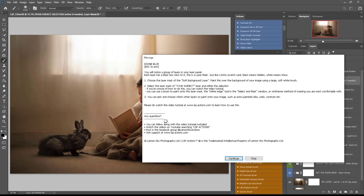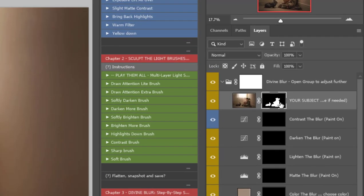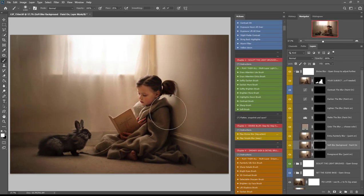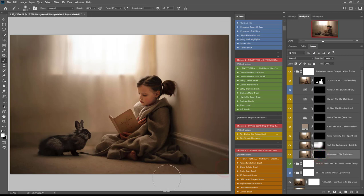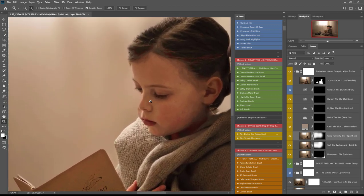Photoshop is setting up the layers for your blur and they'll all be in a dropdown group. Instructions will pop up should you need a reminder. You'll notice your subject is selected up here — that's the selection Photoshop made. I'm going to come down to the soft blur background, click on the black layer mask box, select a nice big brush, and start painting this blur on behind my subjects and anywhere else I want to blur. I'll also use foreground blur to blur the foreground a little, and extra painterly blur which is beautiful for this sentimental edit.